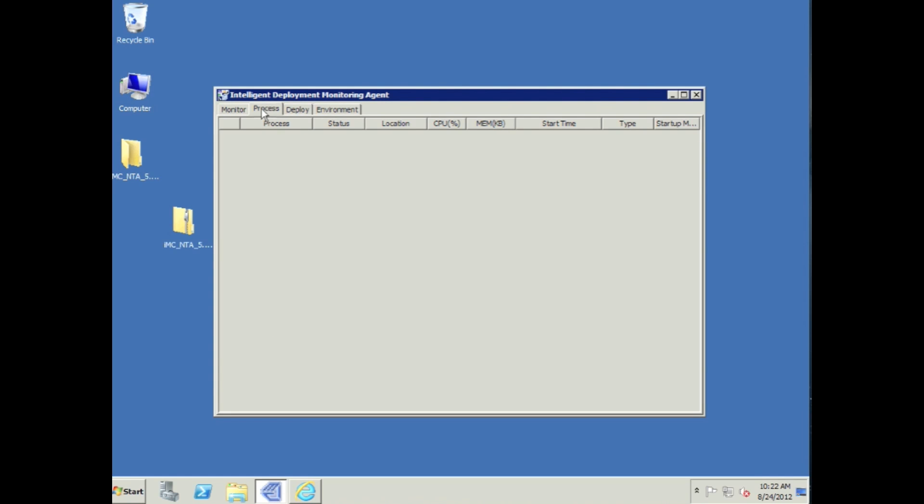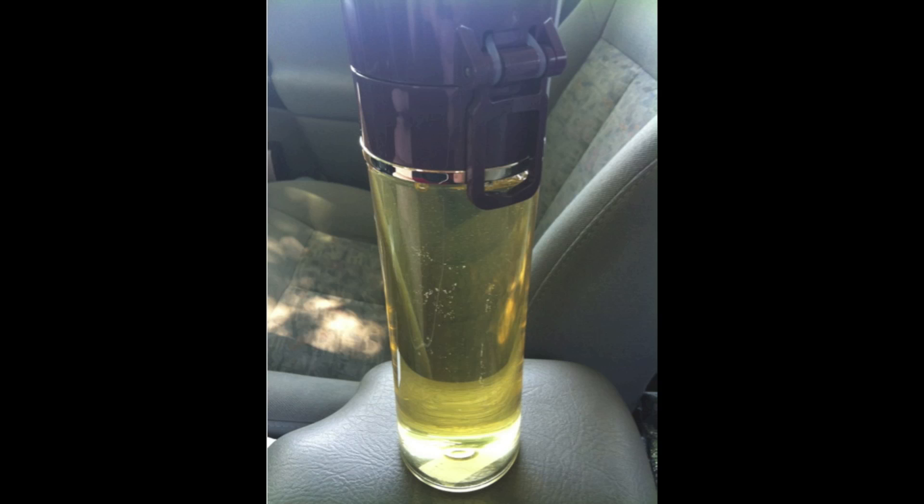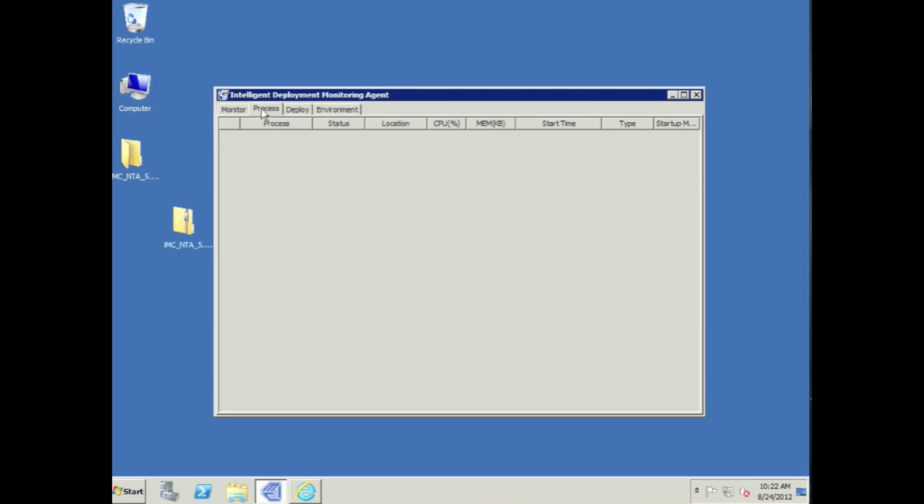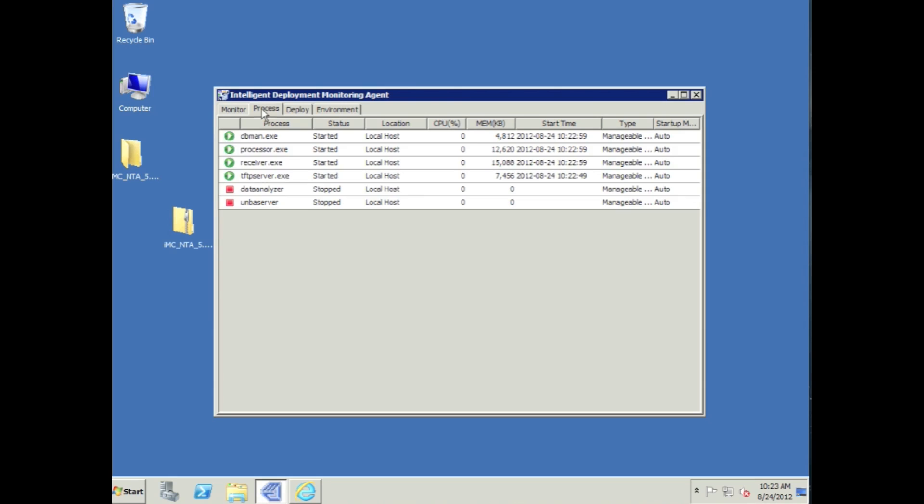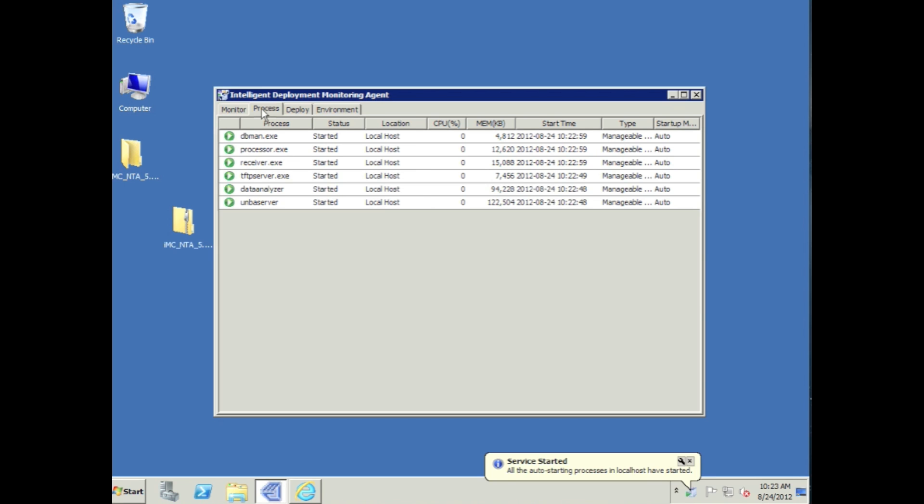We're going to be able to watch the processes in here. Might be a good time for you to have a coffee again. As IMC pops up, and there we go, you can see the DB man, the processor, receiver, TFTP server, data analyzer, all this stuff has started to come up. There we go. All of our services are started on the remote NTA box.